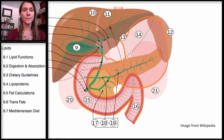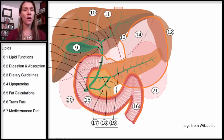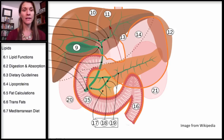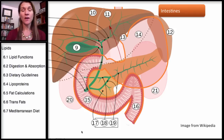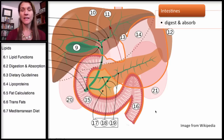The liver is shown here and synthesizes the bile — makes the bile — and then the gallbladder shown here is what holds the bile, and then releases it into the small intestine when fat comes into the small intestine. So the small intestine is the main organ of both digestion and absorption.